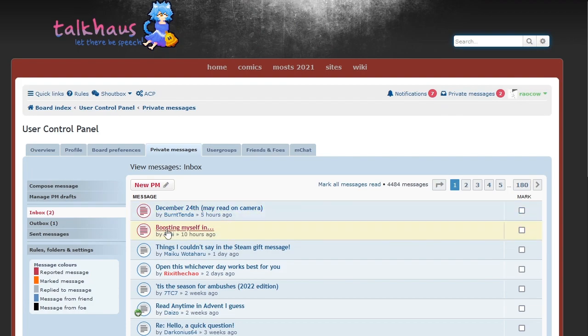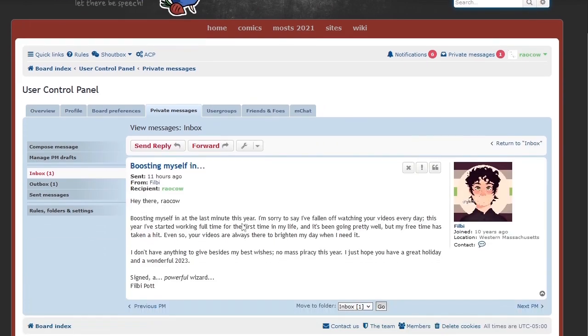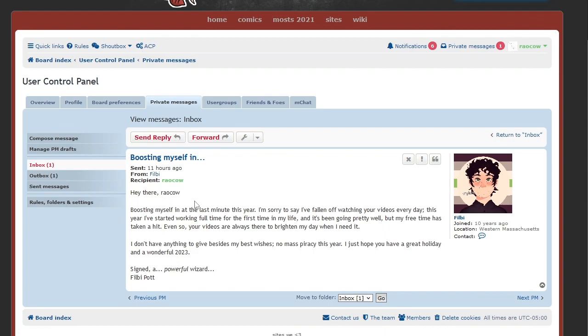So we're gonna start with that. Philby, boosting themselves right in. Every day, every year we get a little update from Philby. Boosting myself in at the last minute this year. I'm starting to say I've fallen off watching your videos every day. I've started working full time for the first time in my life and it's been going pretty well, but my free time is taking a hit. Even so, your videos are always there to brighten my day when I need it. I don't have anything to give aside from my best wishes.